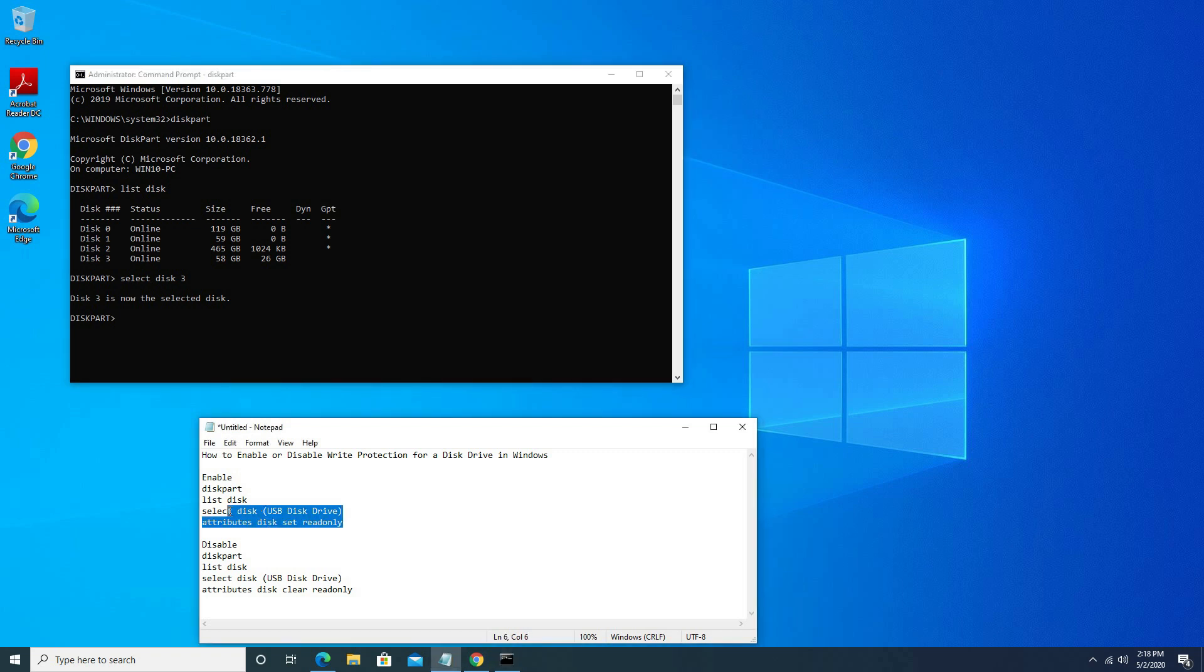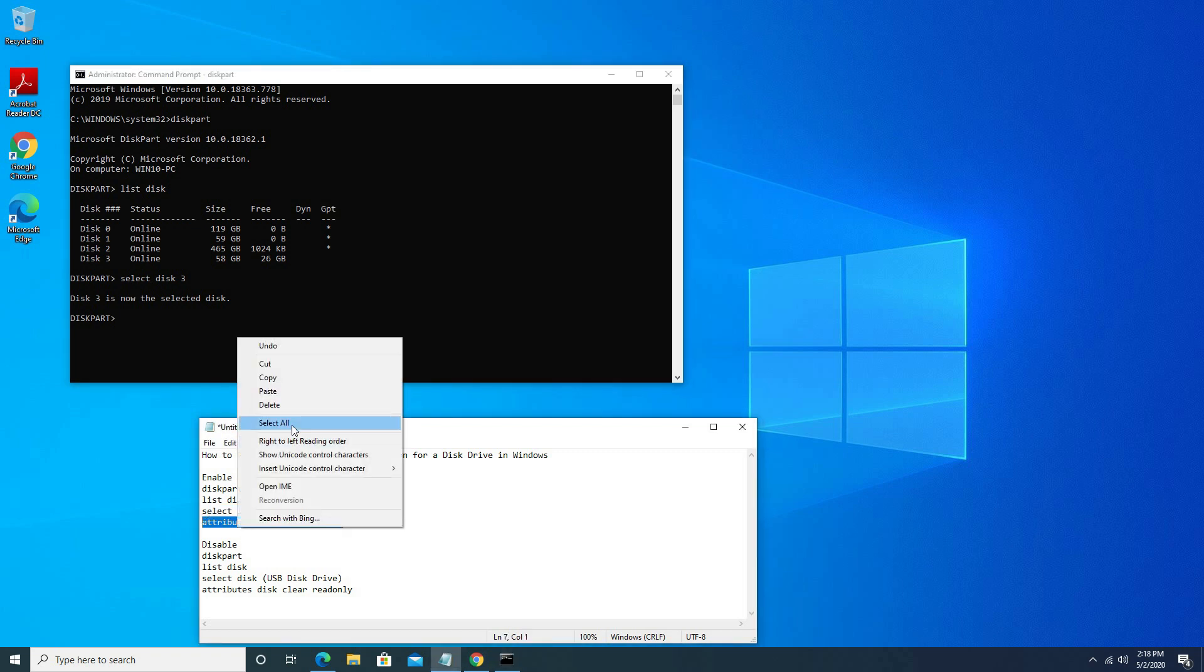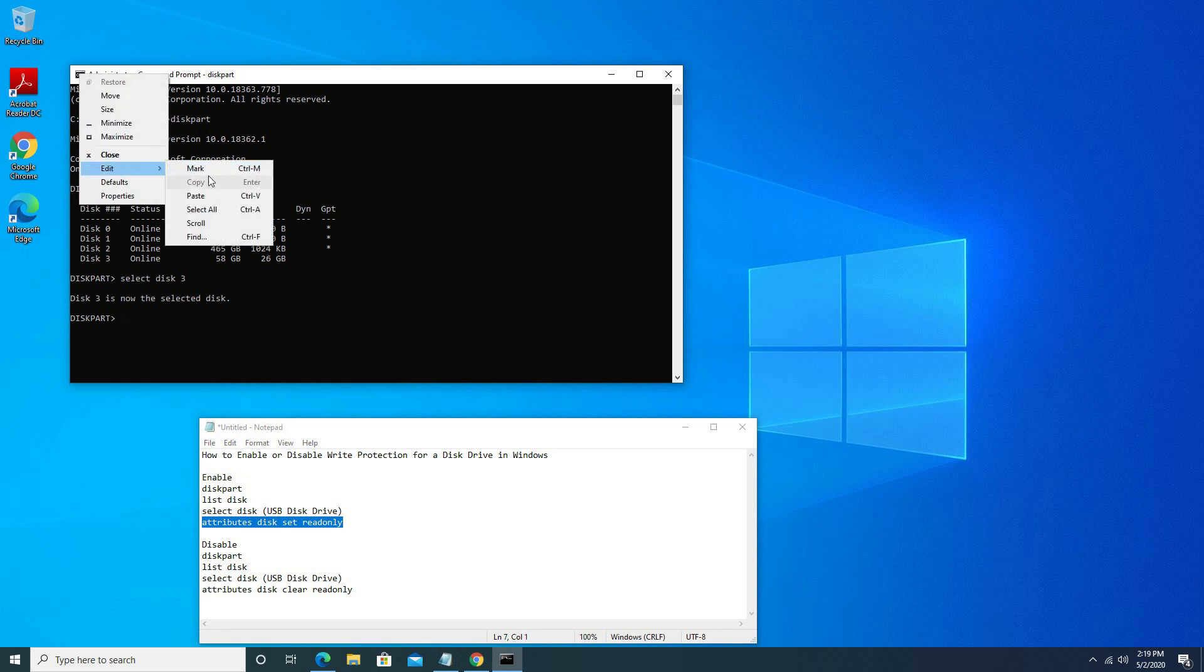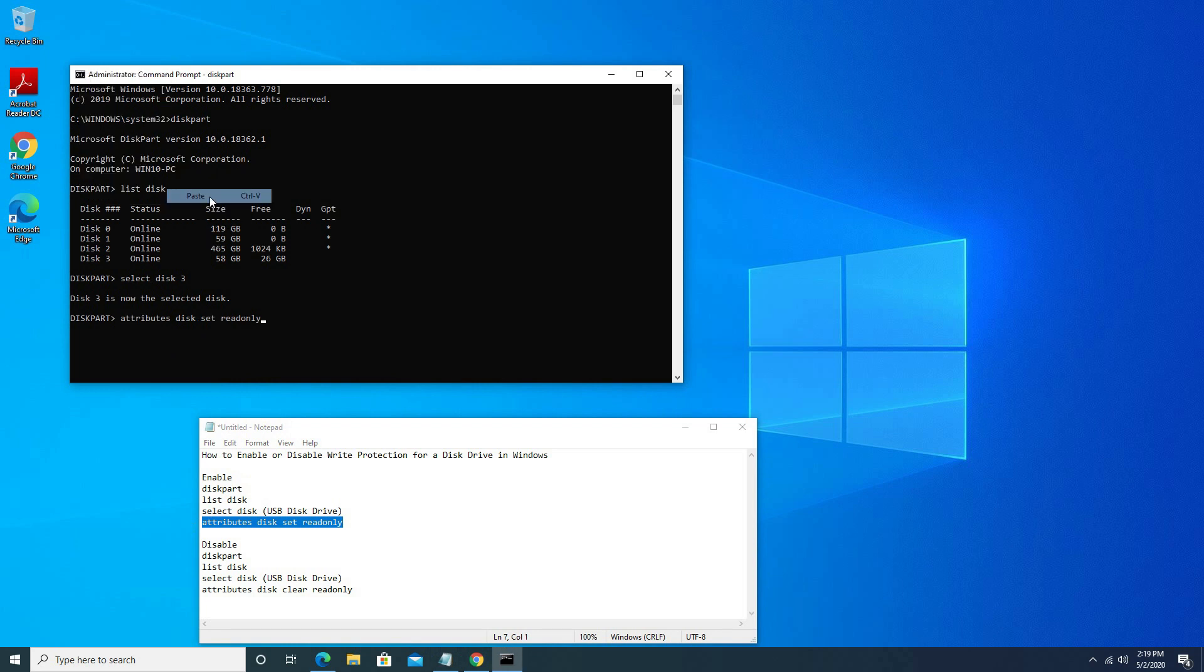Write command: attribute disk set read only. Click to enter.